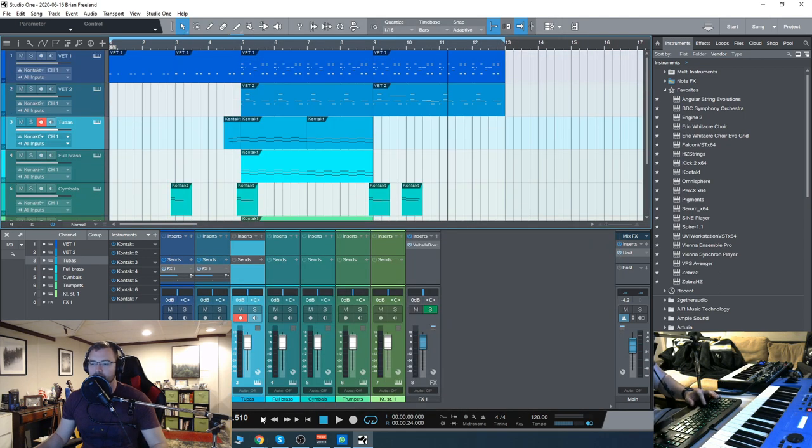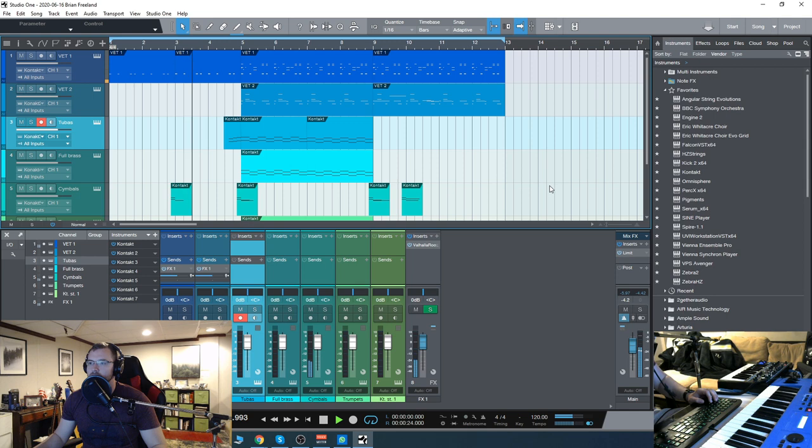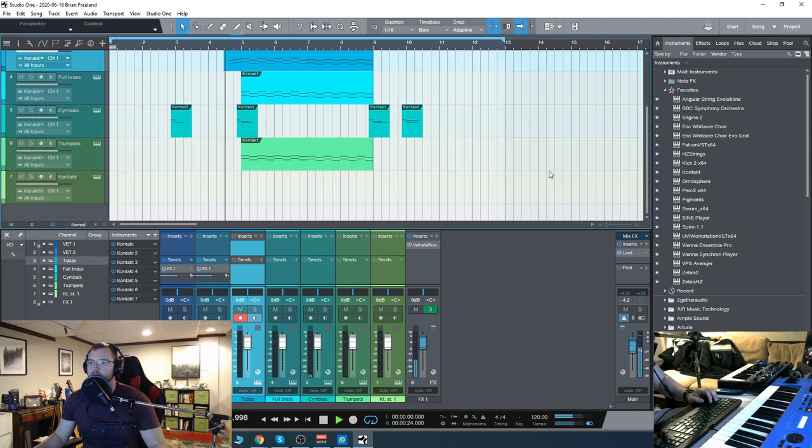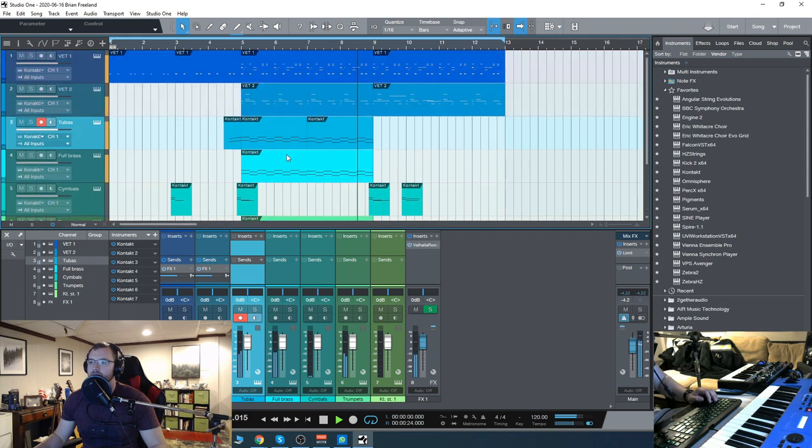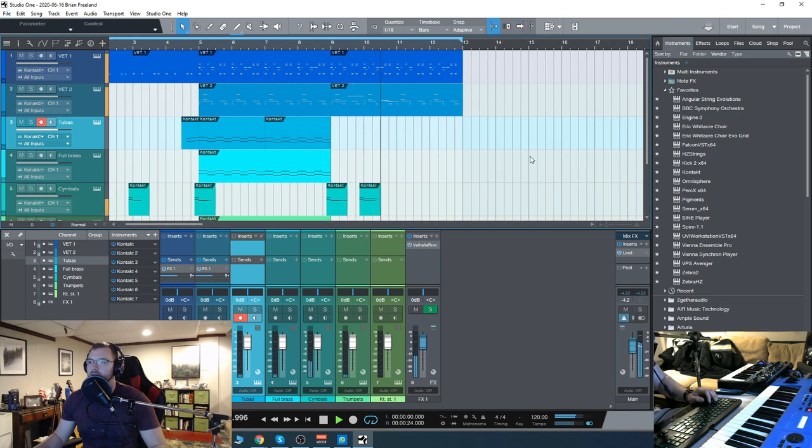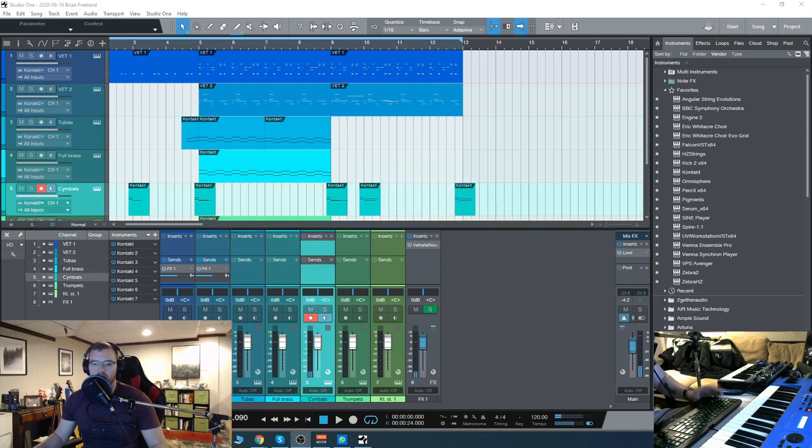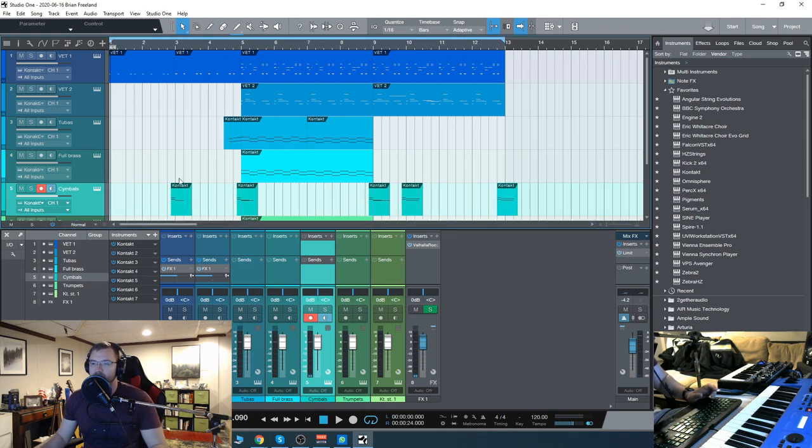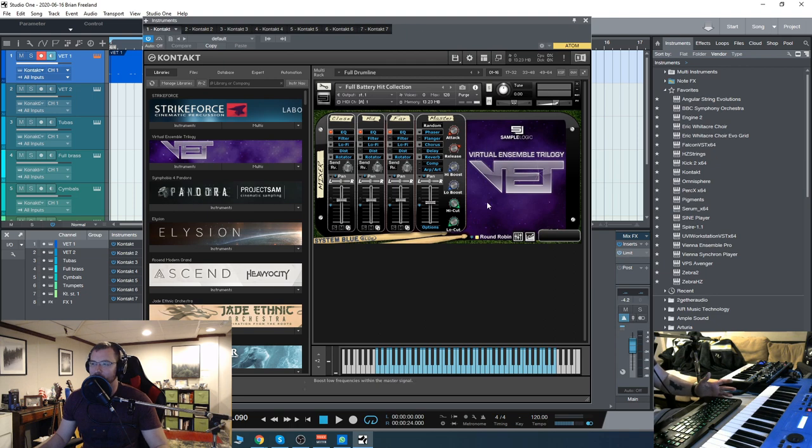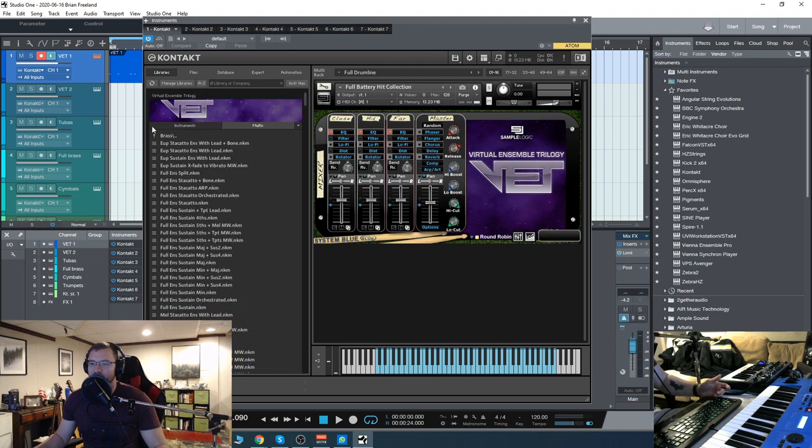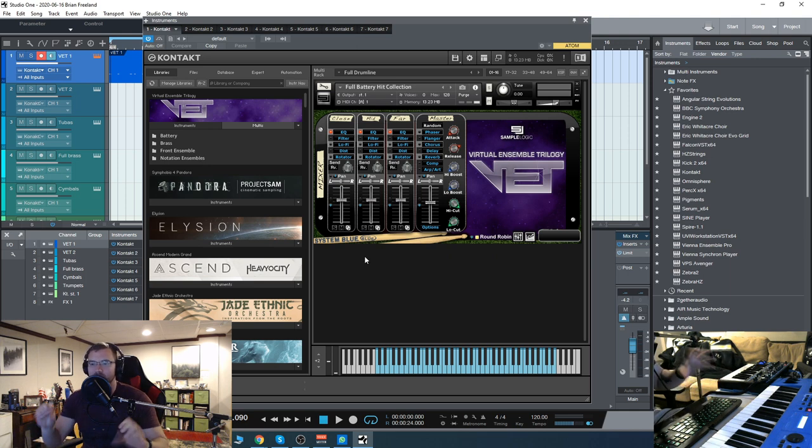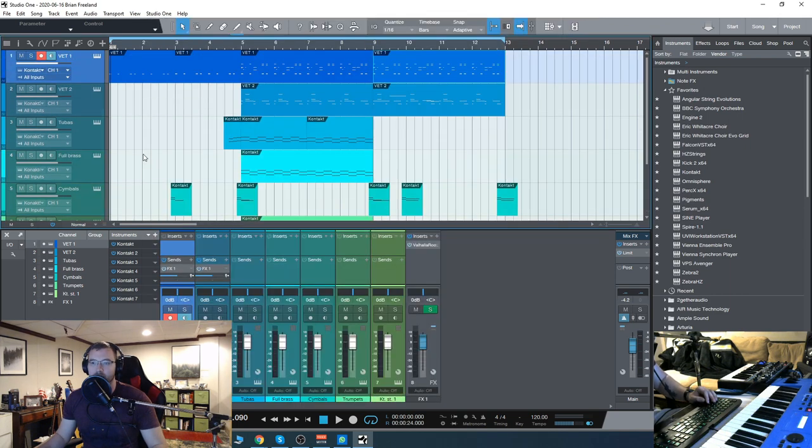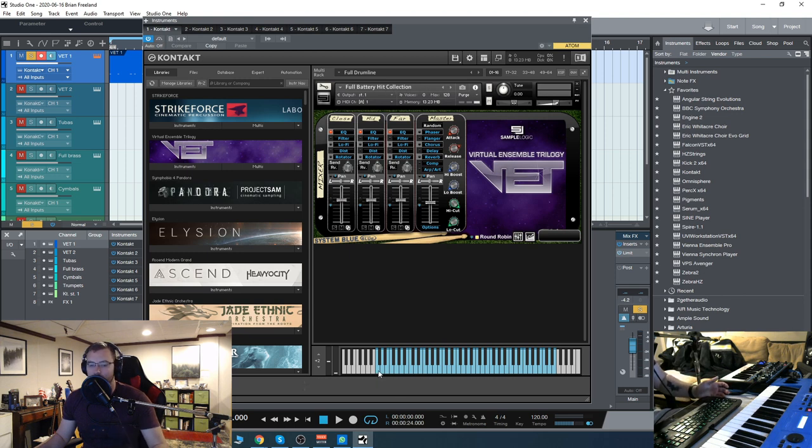Obviously a super short demo of what you can do with this. We have multis as well, which is what I used for one of those—a full brass ensemble that was a bit more punchy with the trombones in there as opposed to just the tubas. This one here is called the Full Battery Hit Collection, which has the drums mapped across the keys. I just used that to kind of establish a structure here, super simple.